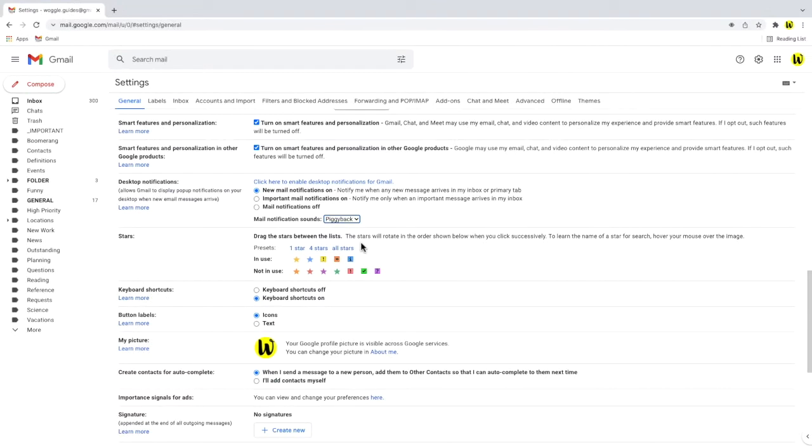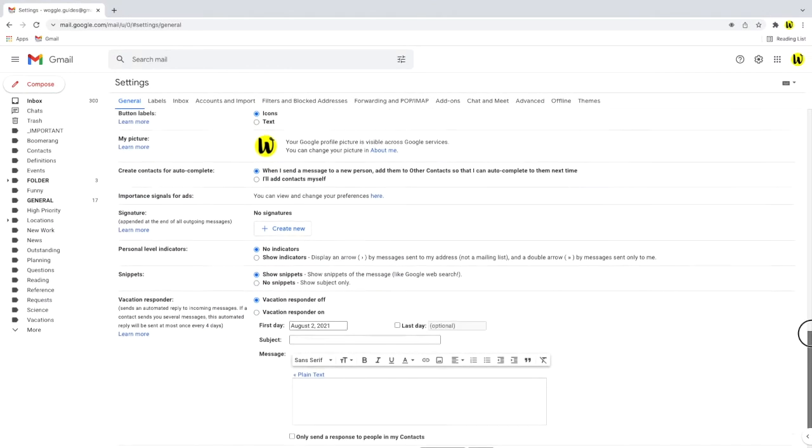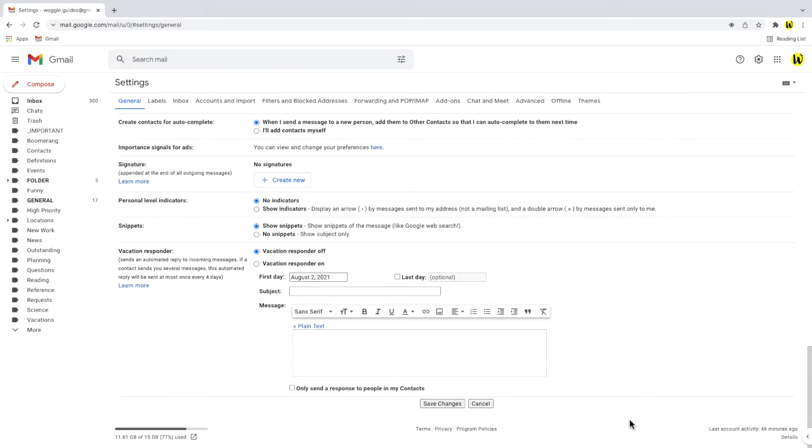Once that's done we need to scroll to the bottom of the page and I'll click once on the save changes button to confirm that email notifications should be turned on.